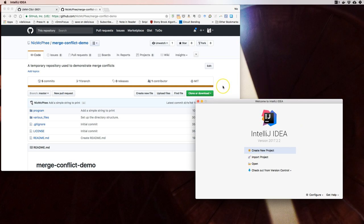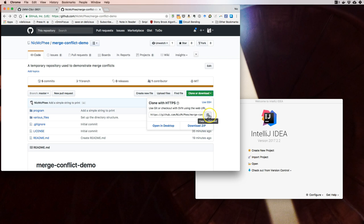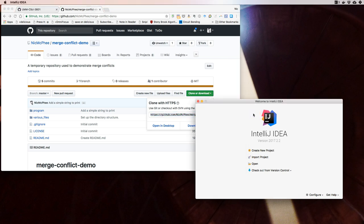First, we have to get a local copy of this repository. The repository is currently hosted on GitHub servers and I want to grab a copy and have it here on my computer. So I'm going to go to the clone or download button, select the link, and then over in IntelliJ I'm going to do checkout from version control from the welcome screen. I'm going to say I want to check something out from GitHub.